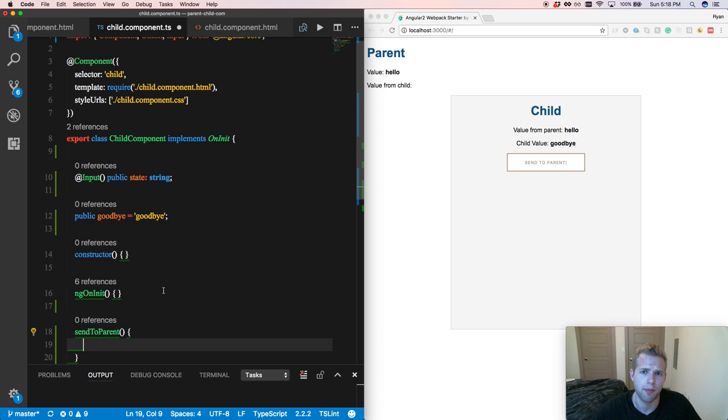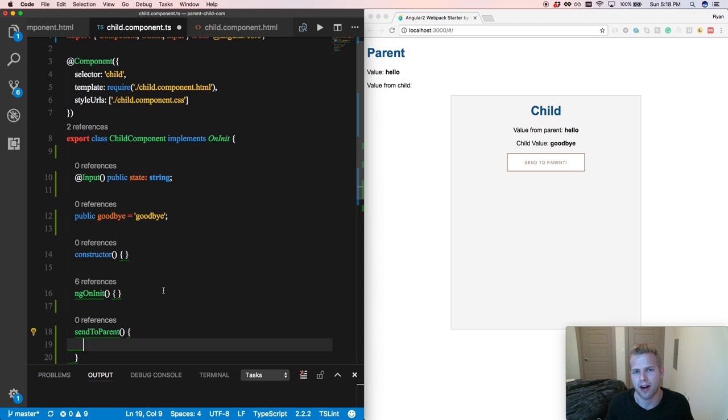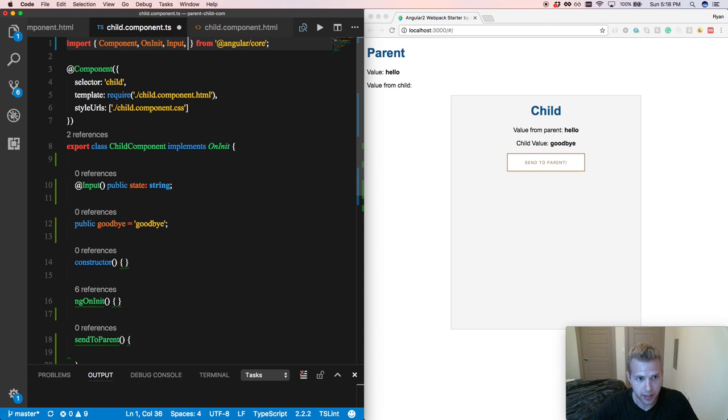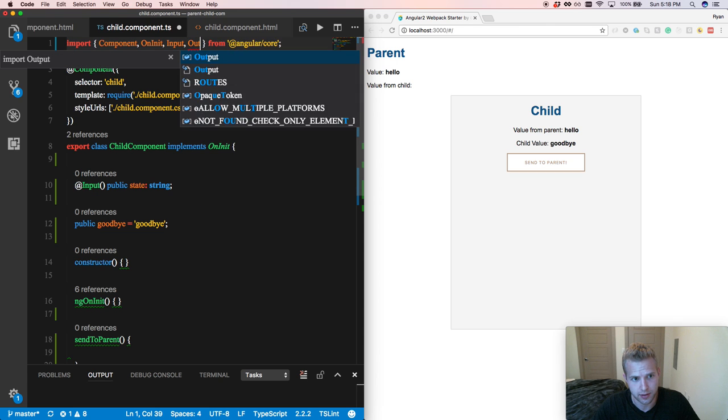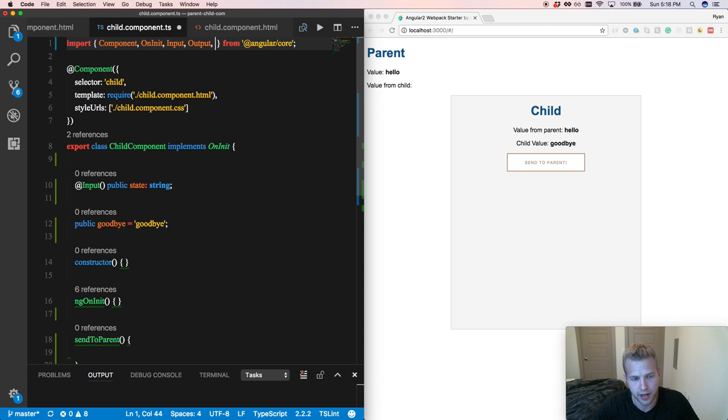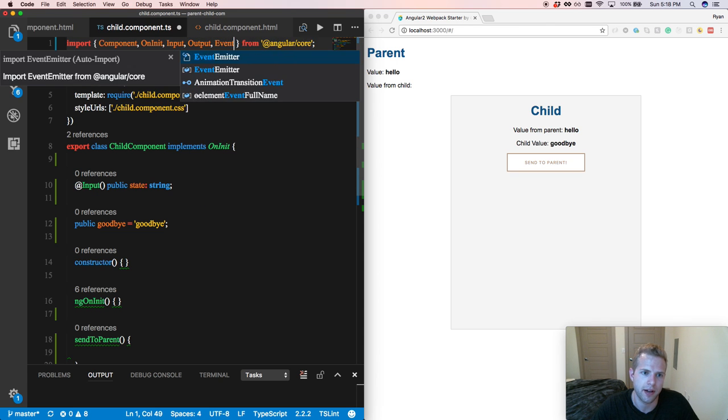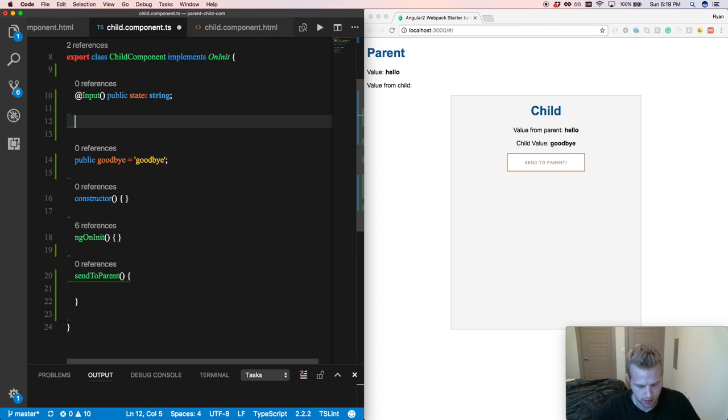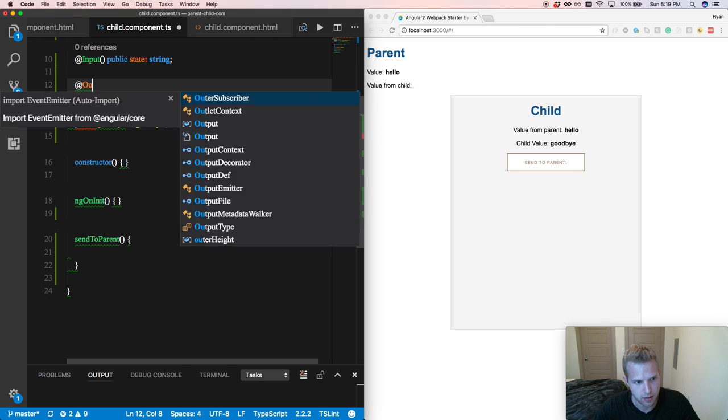So we have the method, but we don't have an event to emit up, or do we have our output decorator defined. So let's get into that. I'm going to import two things, the output decorator and the event emitter.